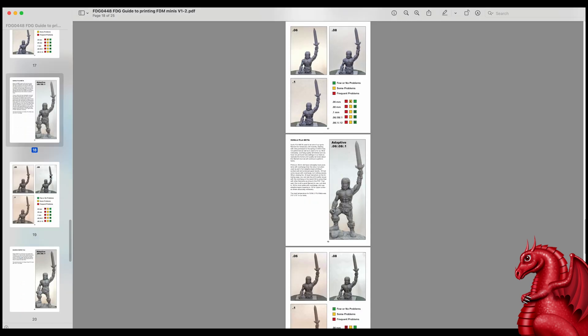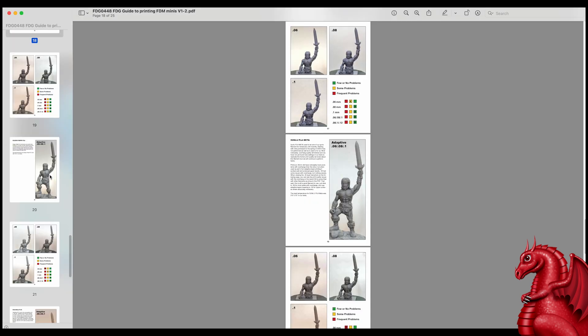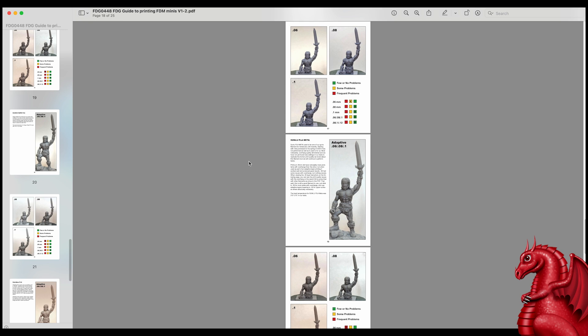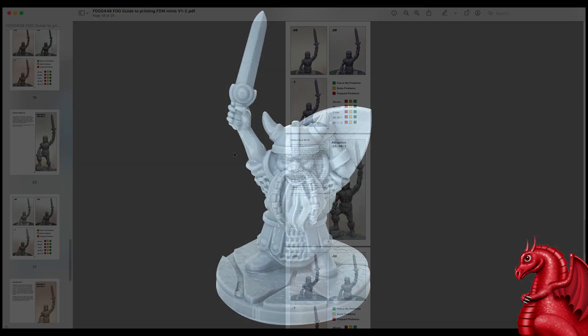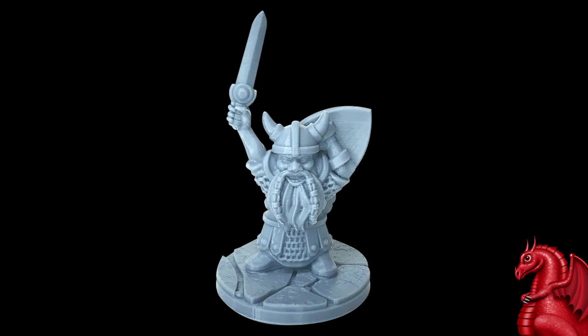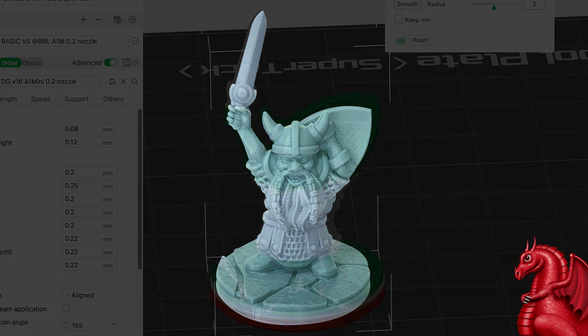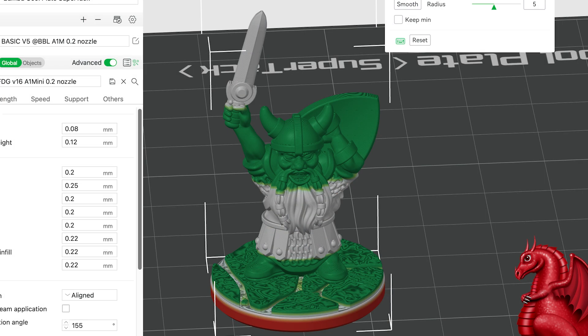I even have a section at the end reviewing filament brands, covering each one in depth, showing what layer heights they're best used at. But all of this is in that document and it's less than three dollars right now on sale, so it's really a handy thing to have if you're going to be printing FDM minis.